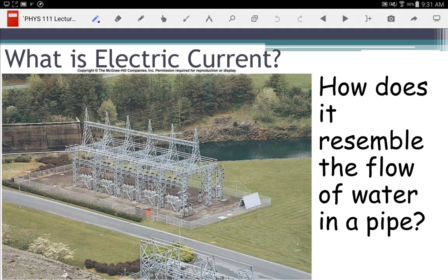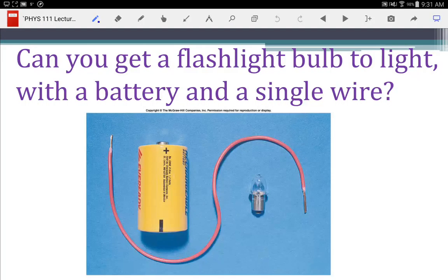We're going to continue with electricity — this is chapter 13 now. There's going to be a fair amount of review of stuff we did in lab last Monday, so I'm going to go reasonably quickly through that. What is electric current? It's the rate at which electricity flows — and when I say electricity flows, I mean charge flows. What is actually flowing? It's electrons. It's negative charge that's actually flowing.